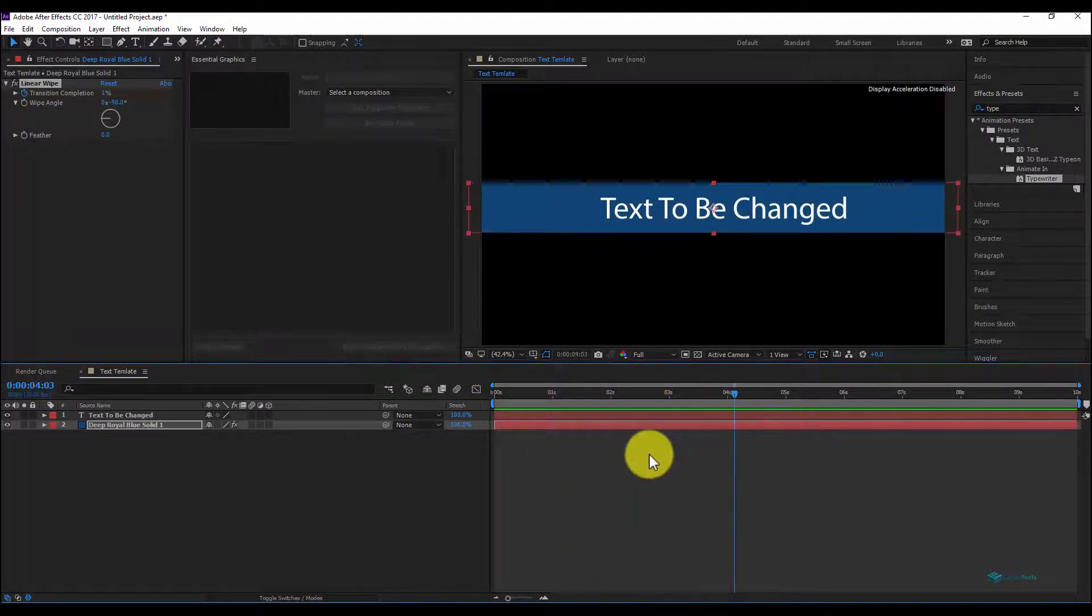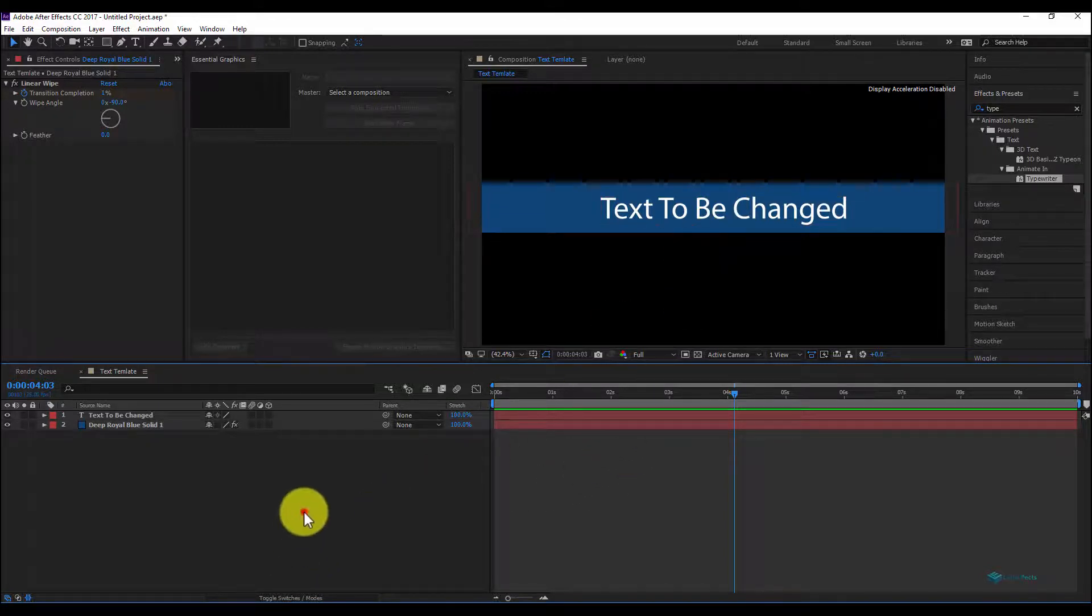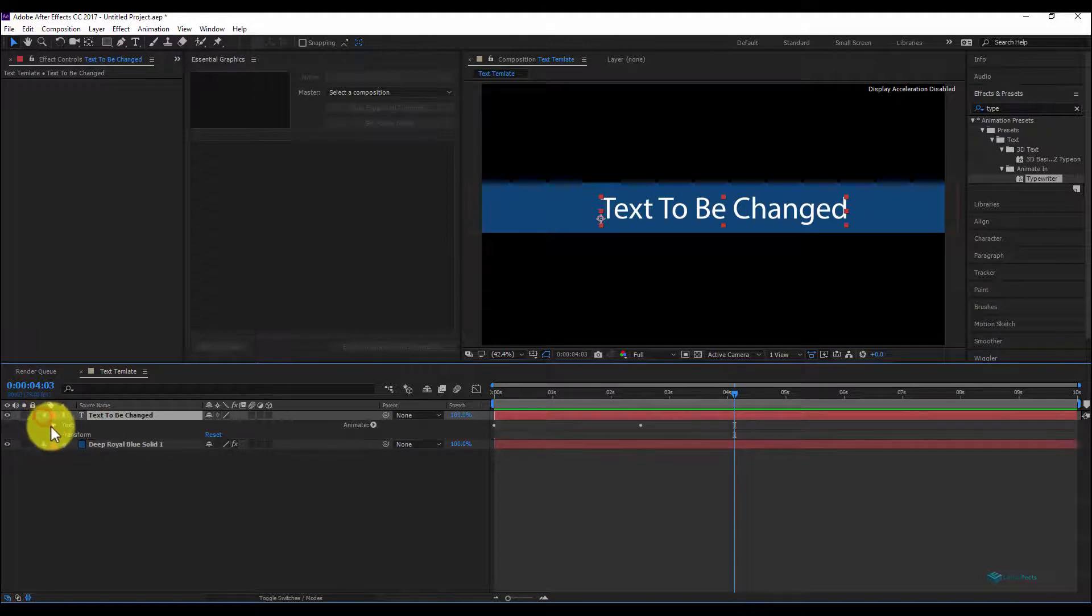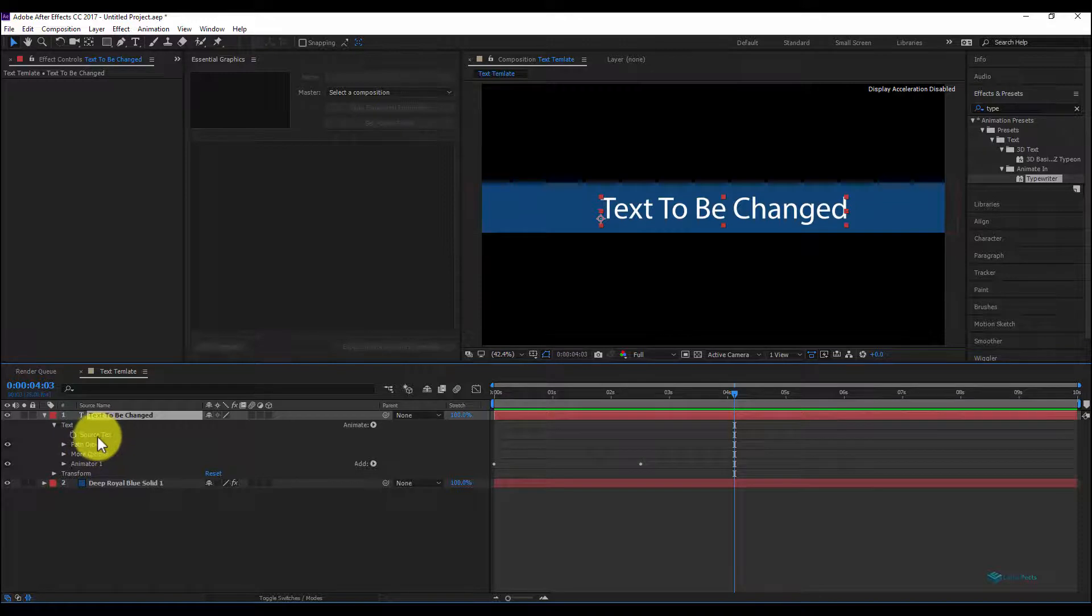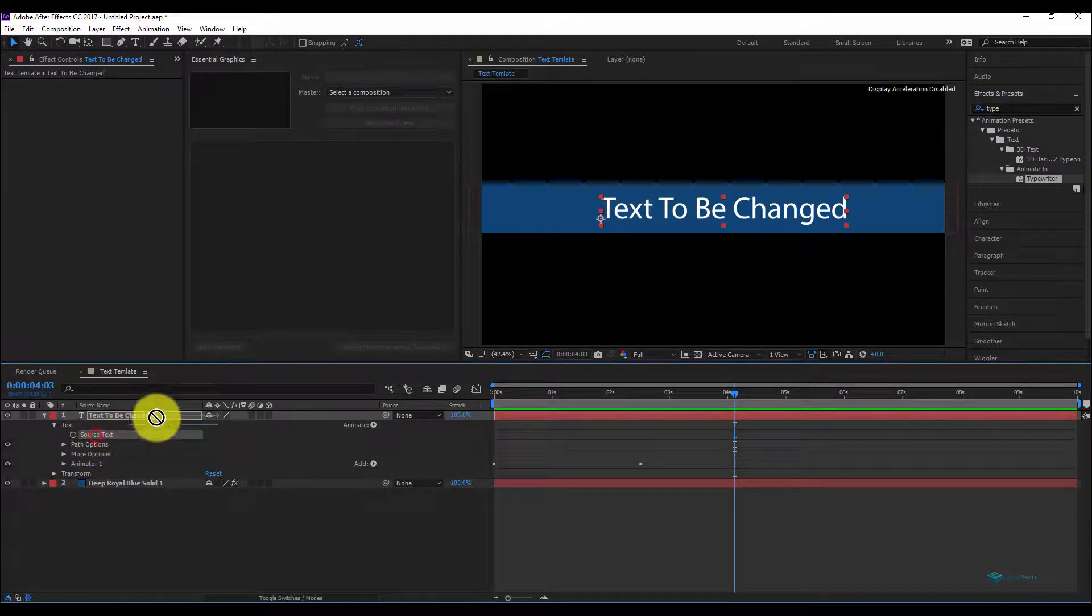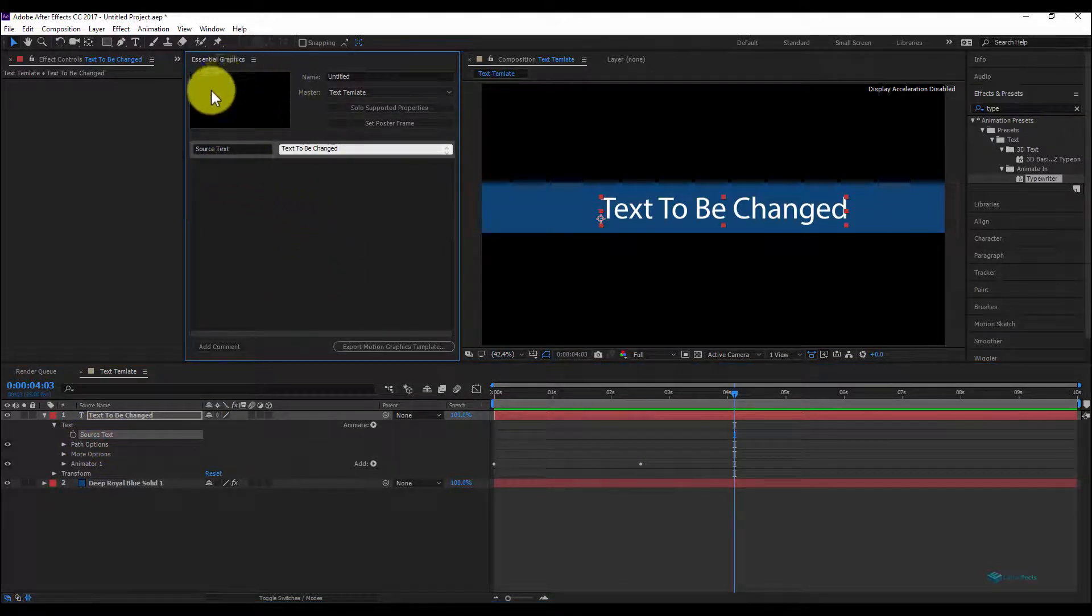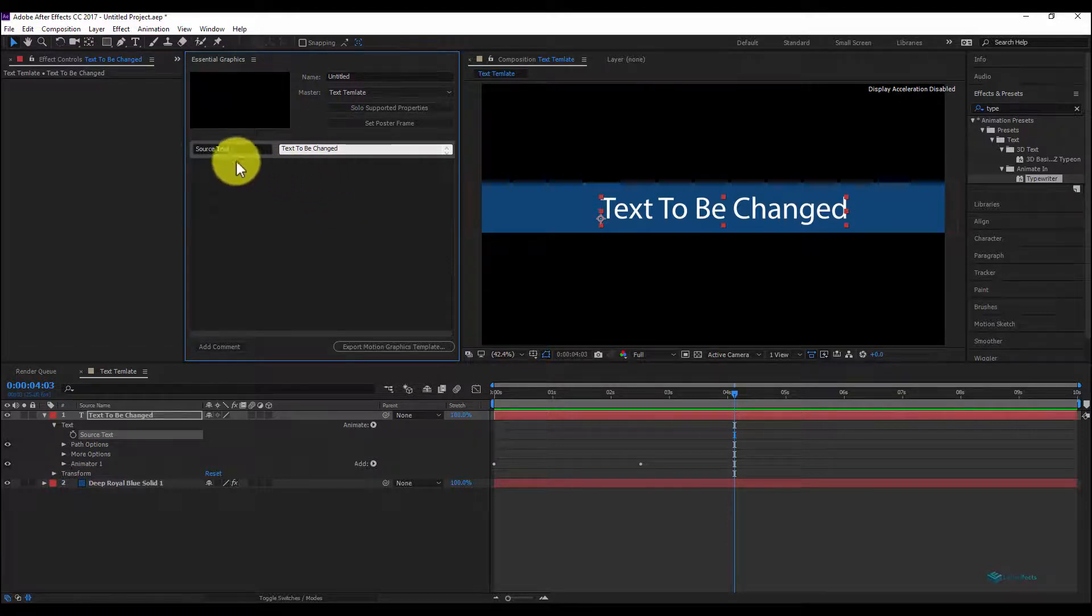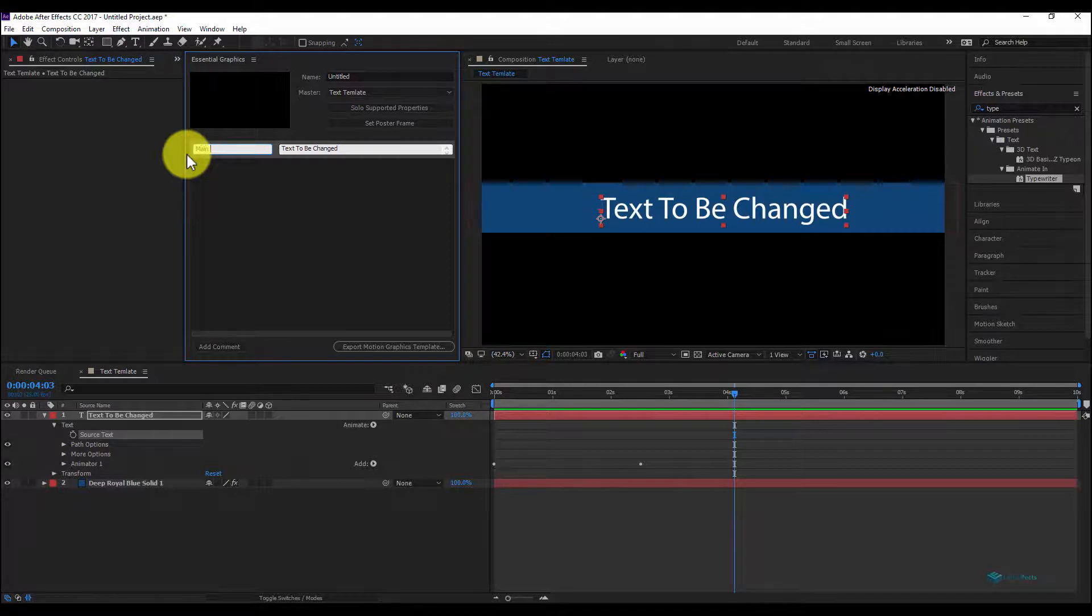Once you finish your composition section, you can just go and you see this triangle. Open it, you have text, and you can notice here that this source text, just drop it on your Essential Graphics window panel and you have your text source. Let's say to write here: Main Text.